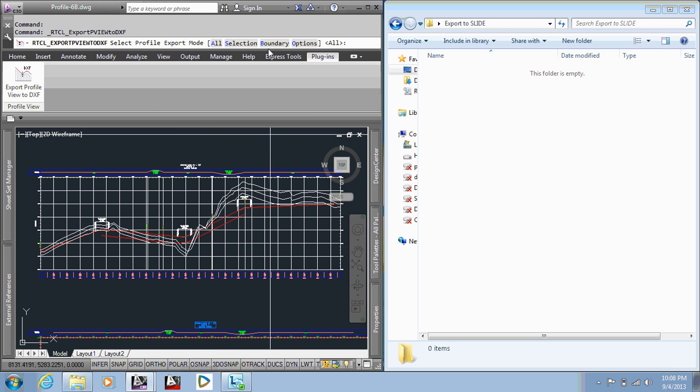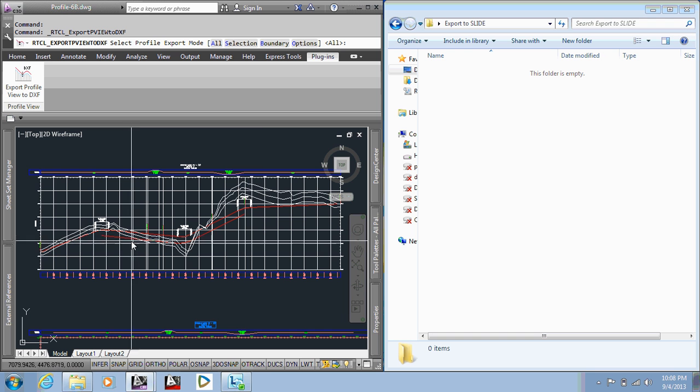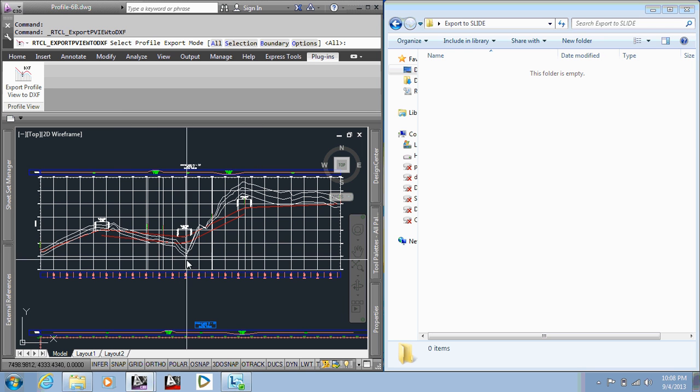The selection mode does not create the outer boundary automatically. The all mode creates the outer boundary and each profile. Then we have a boundary mode for creating just the exterior boundary. It does not create any of the other profiles, but it uses a selection set of profiles. You can select however many you want to create that exterior boundary.